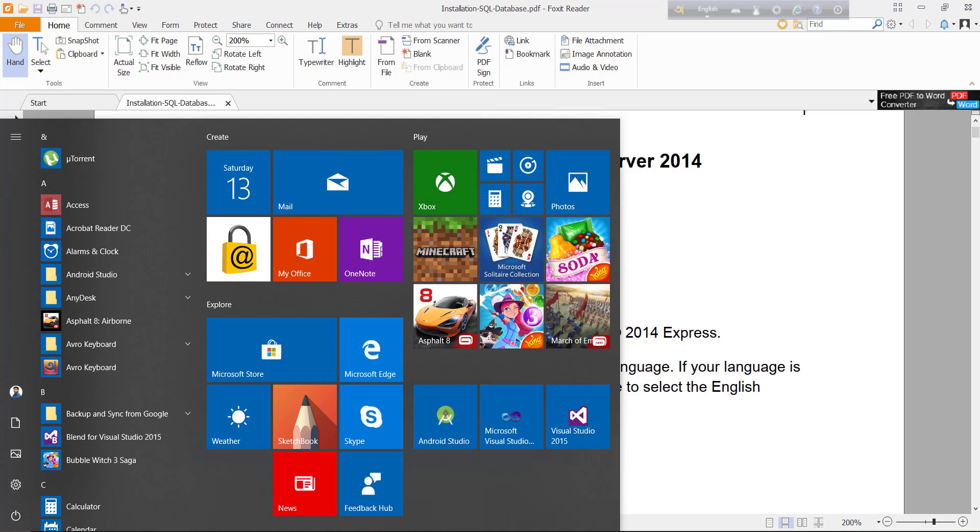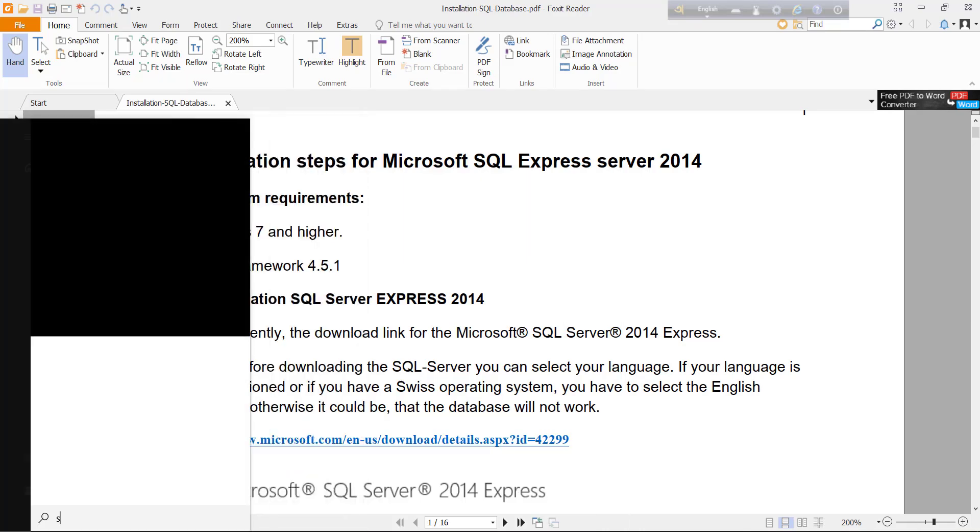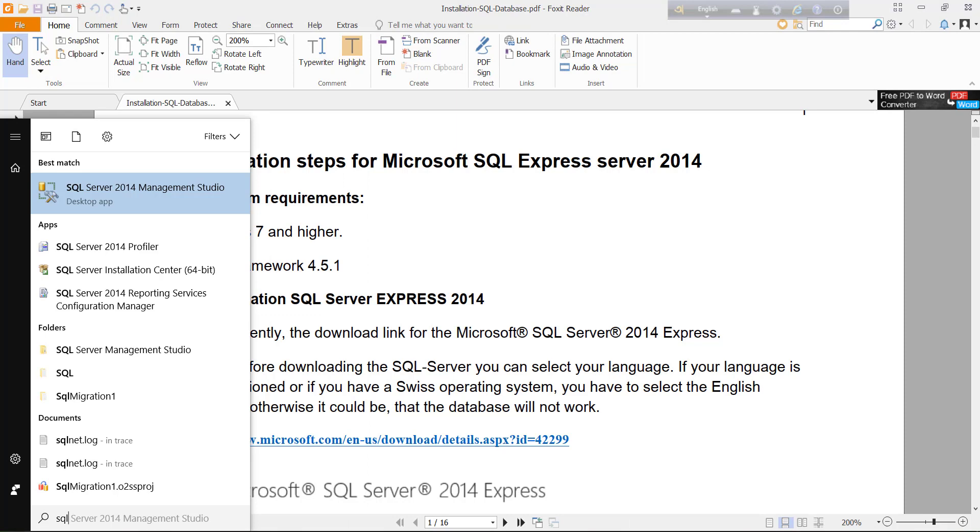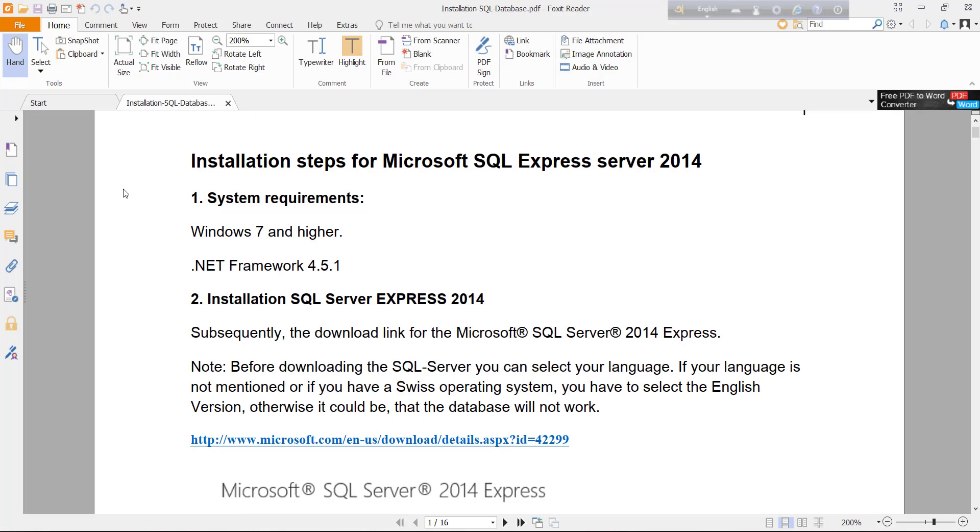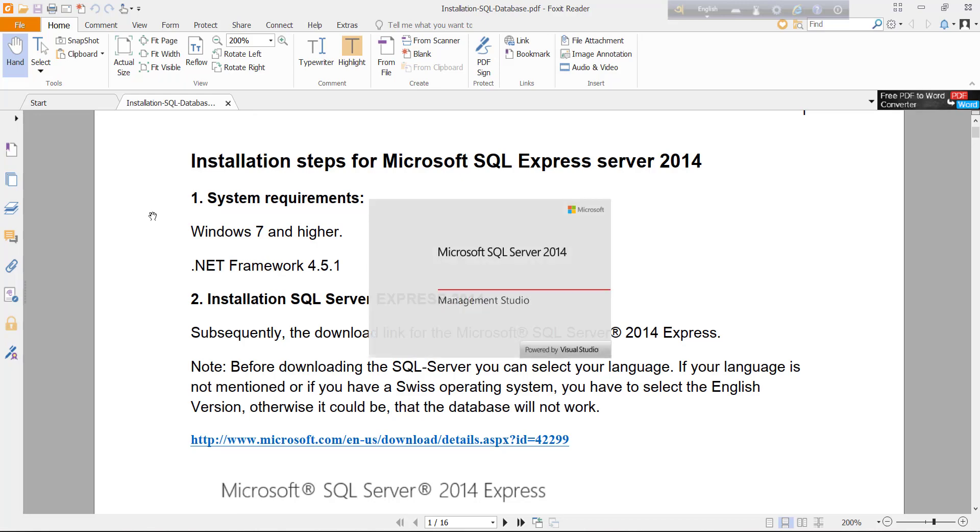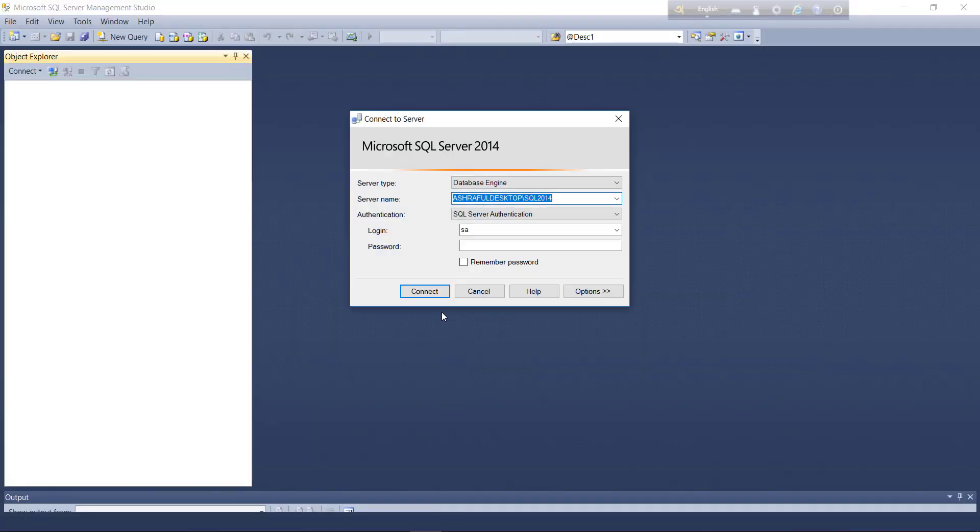Just write SQL. You will get SQL Server 2014 Management Studio. Just click on it. It takes some time for first loading.